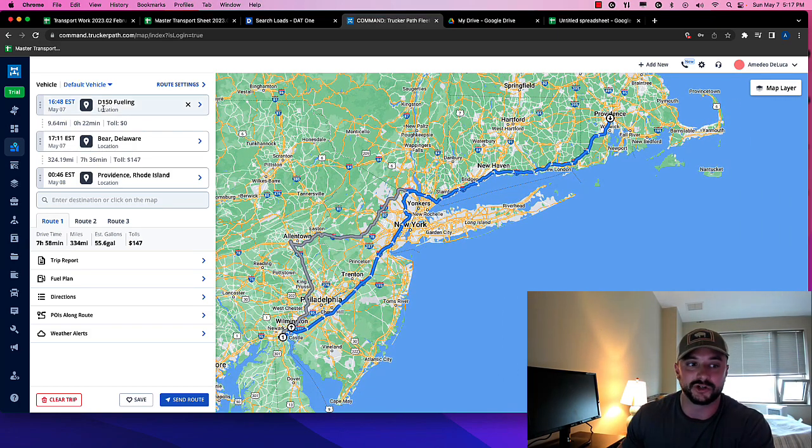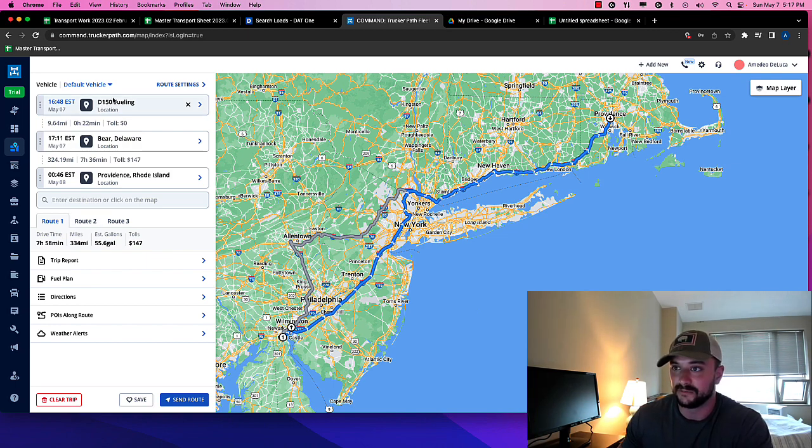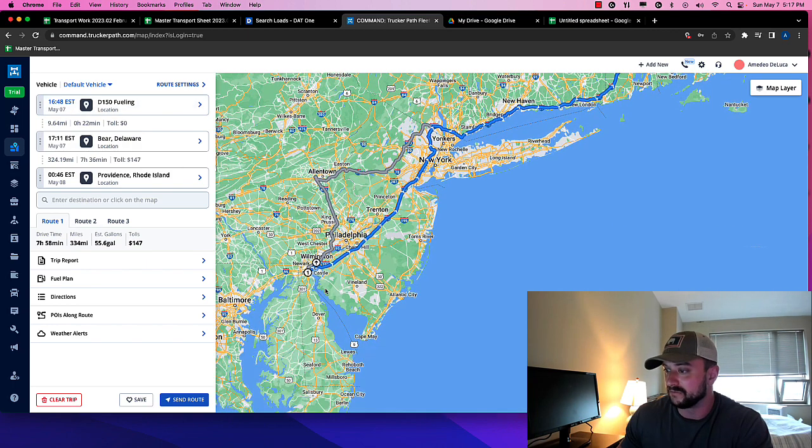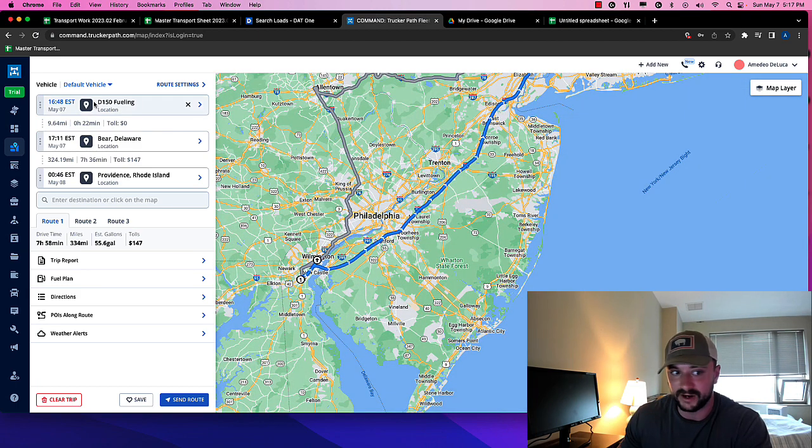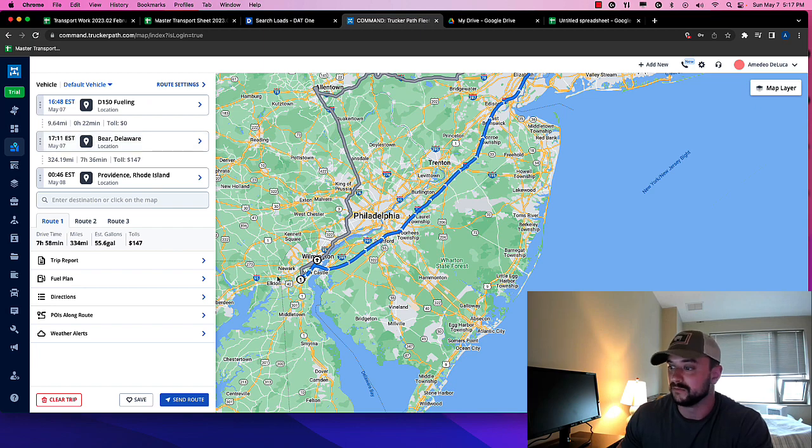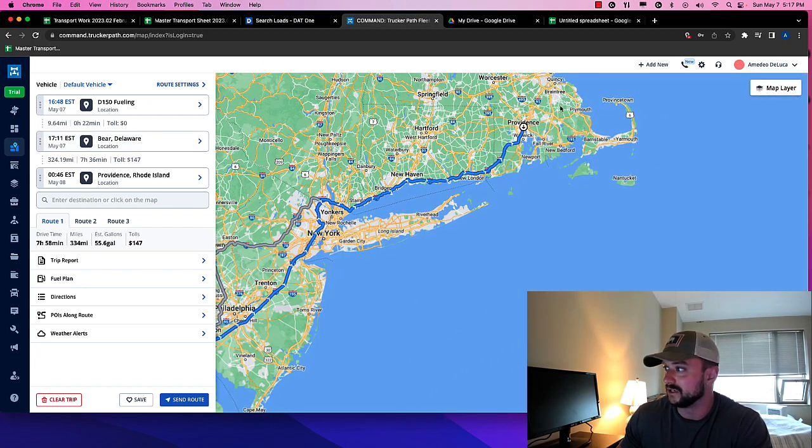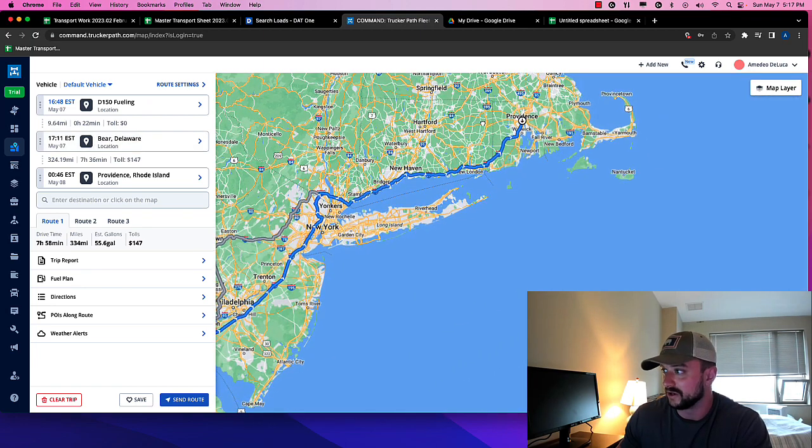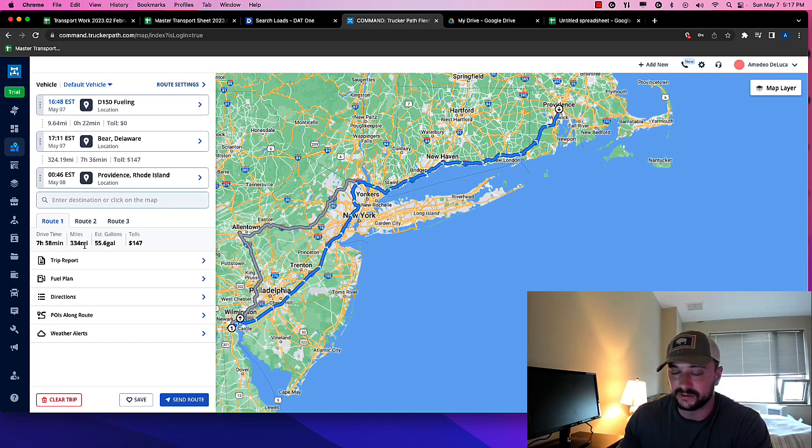So I'm using Trucker Path right now to try to figure out the tolls on this. So I don't really trust the fuel, but I'm going from our site, you know, 501 Gratius Lane, Delaware. The pickup is in Bear, Delaware. And then we're delivering in Providence, Rhode Island, right? So we have, I'll ignore the time, kind of two.